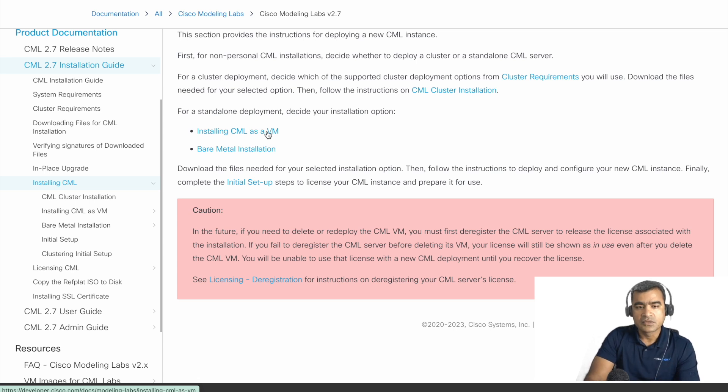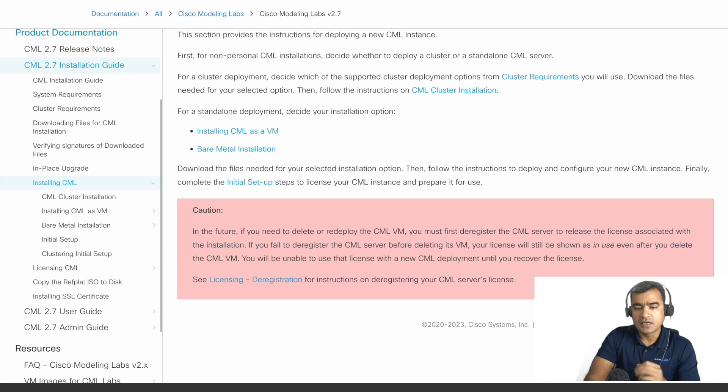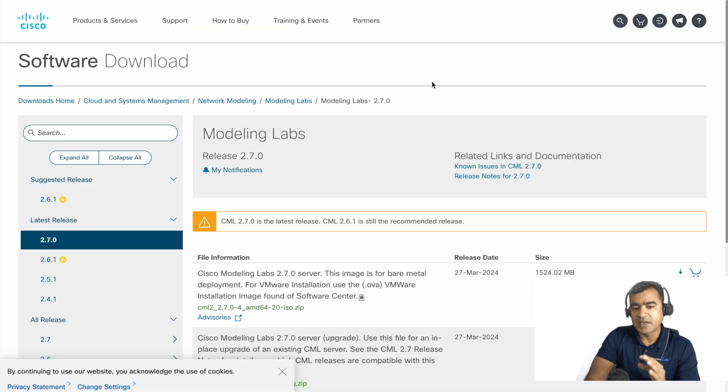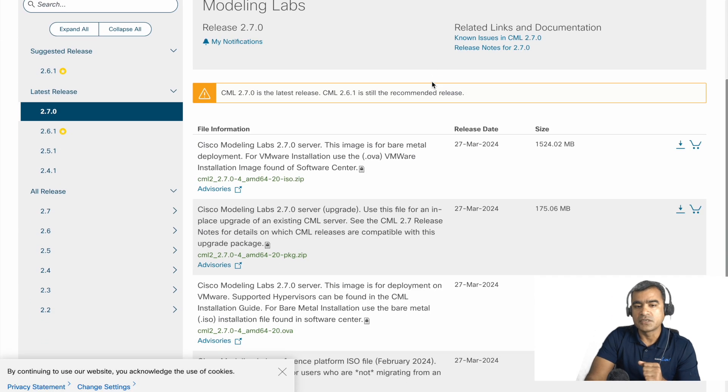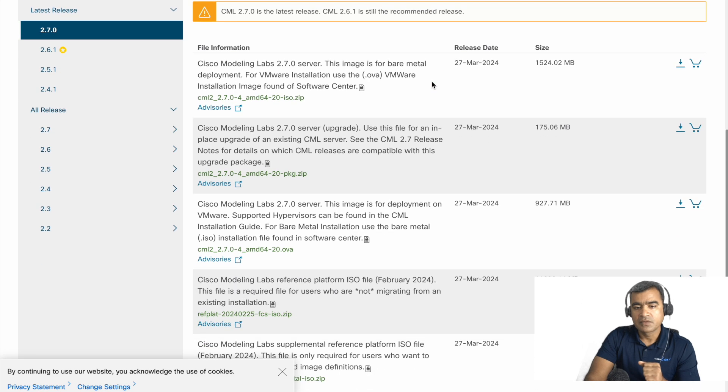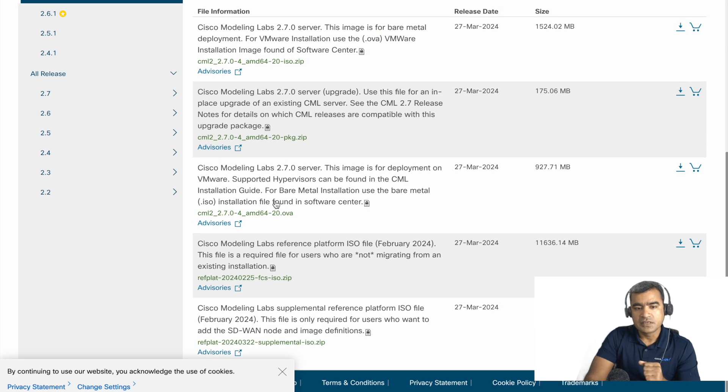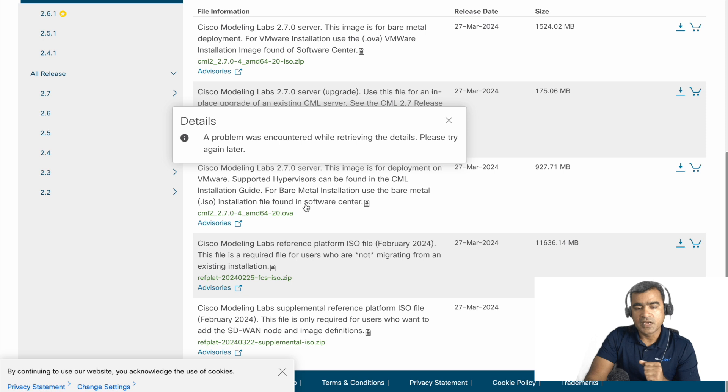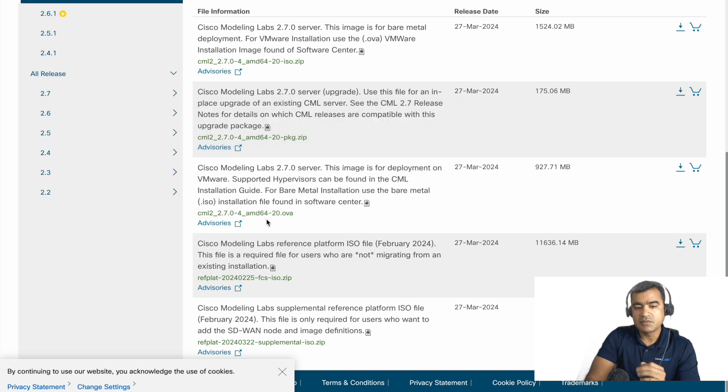Once you decide to install CML, whichever version you want to do or whichever way you want to do, in our case we are going to install CML standalone all-in-one on an ESXi. So click on that link, download the software.